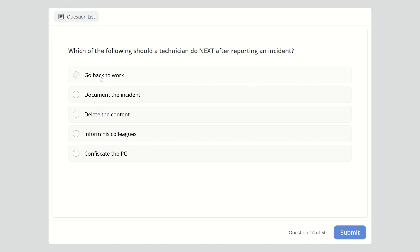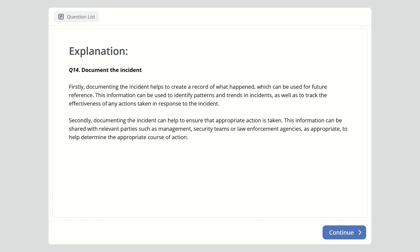Question fourteen: Which of the following should a technician do next after reporting an incident? Options are go back to work, document the incident, delete the content, inform colleagues, or confiscate the PC. The answer is document the incident. Everything must be documented. Documenting creates a record of what happened for future reference, helps identify patterns and trends, and can be shared with management, security teams, or law enforcement to determine the appropriate course of action.